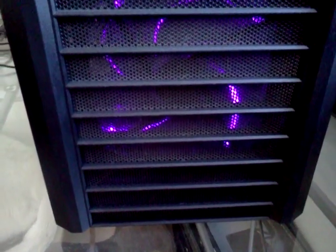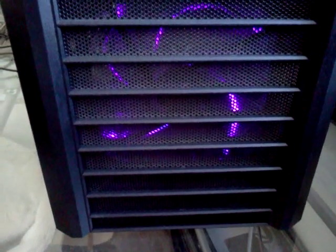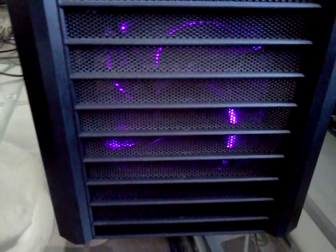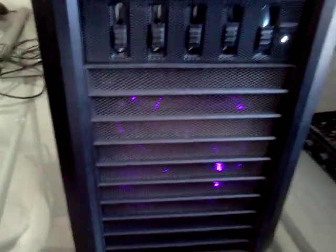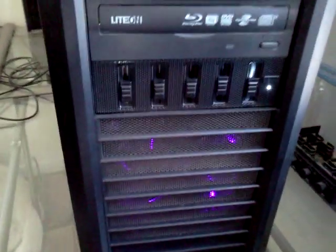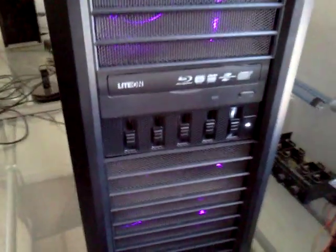Alright, so this is my new computer. It's a Lancool PC K62 case.